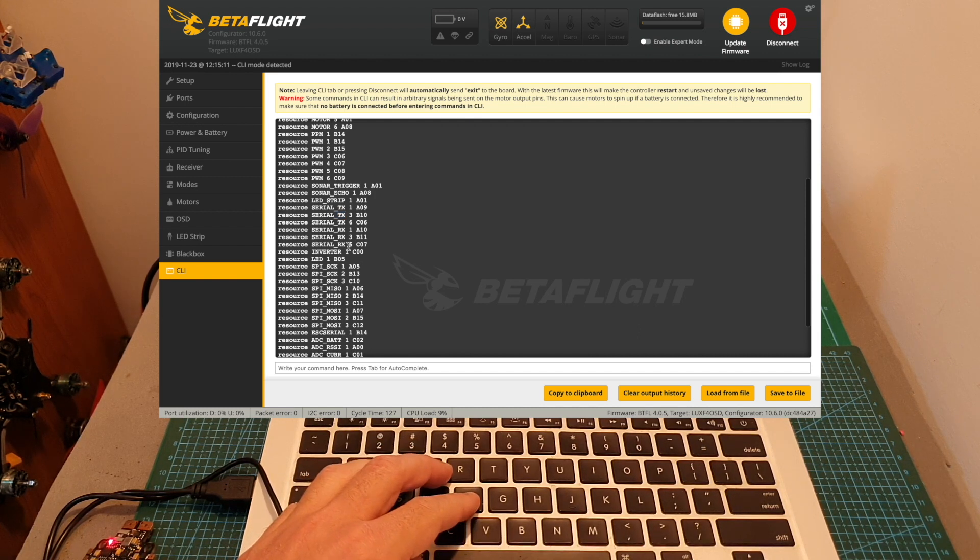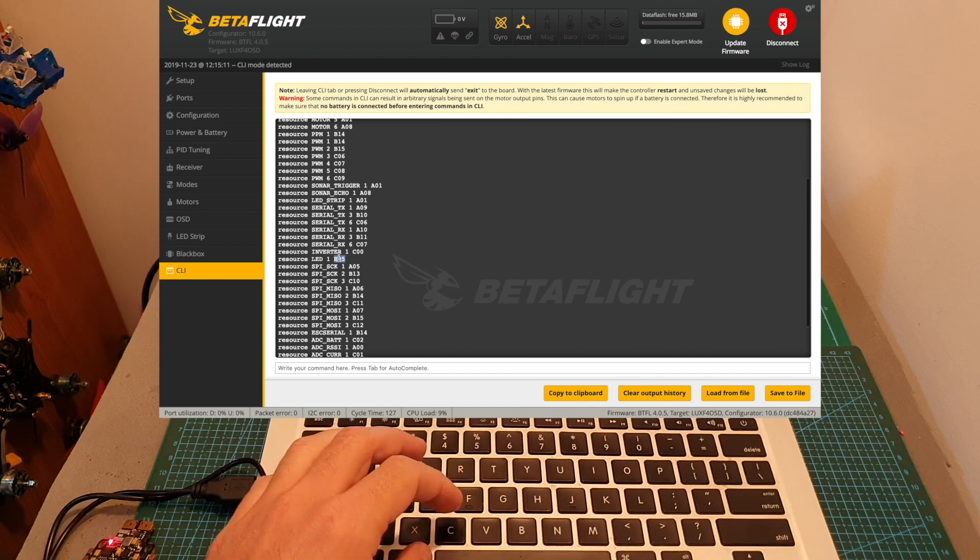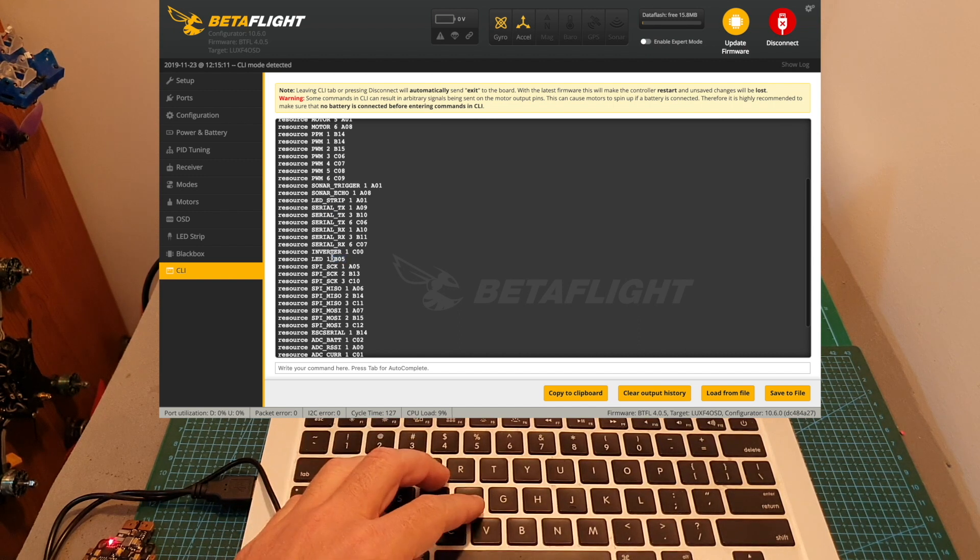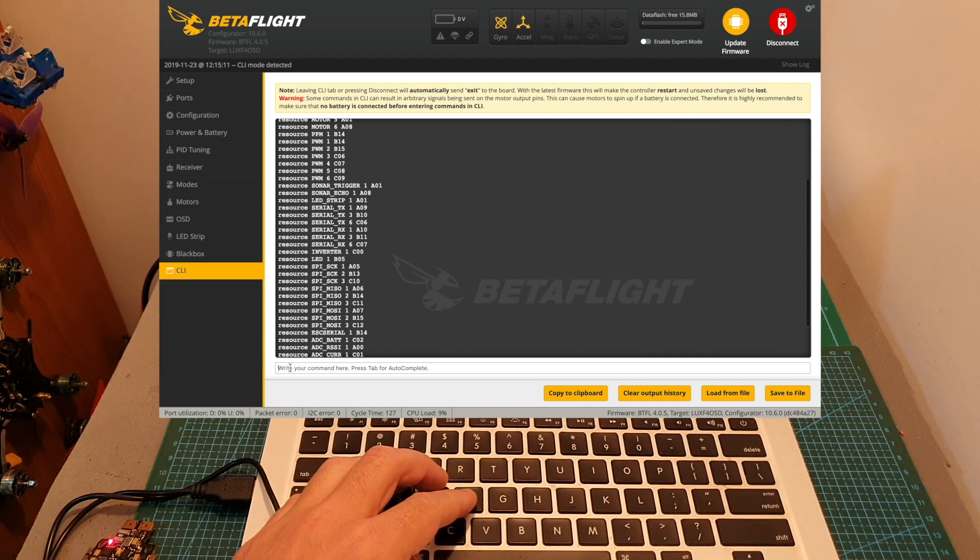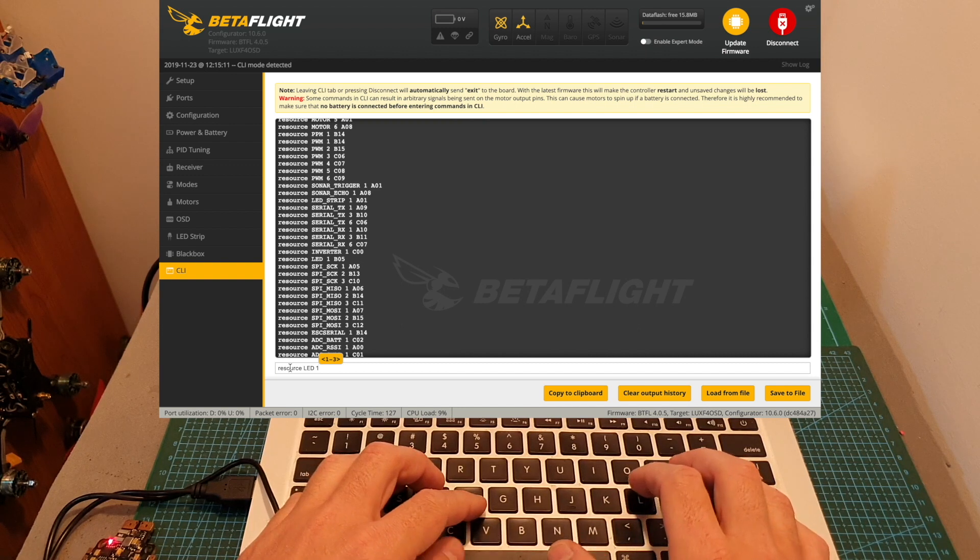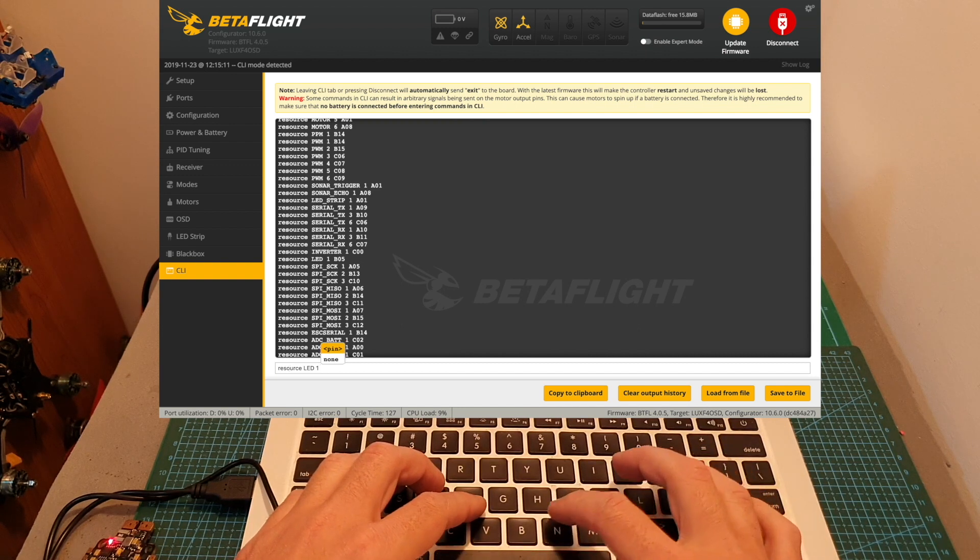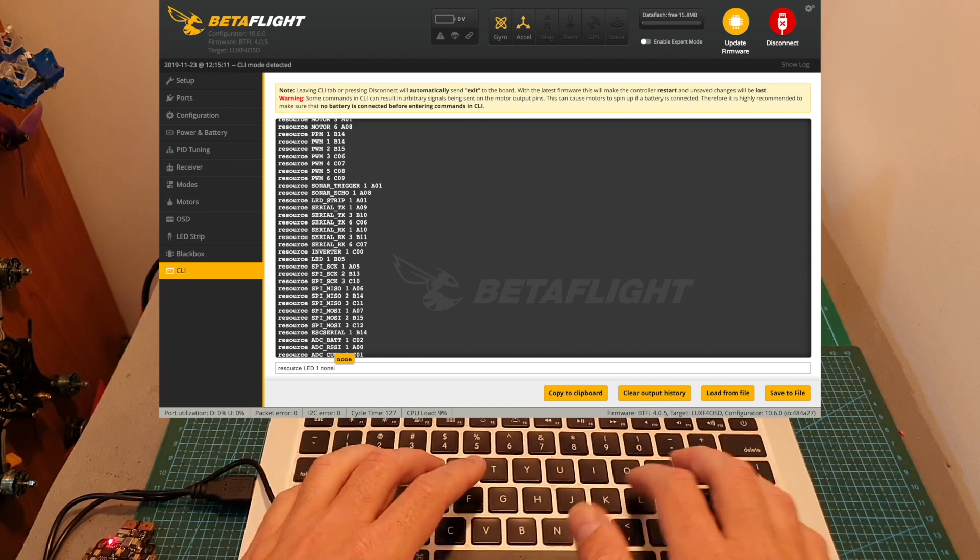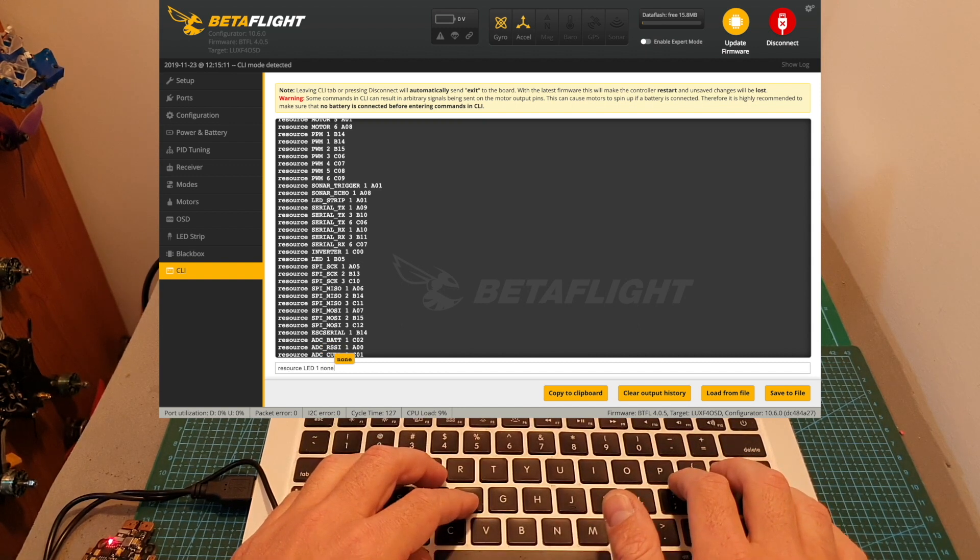So first of all I'm going to free resource LED 1 by typing 'resource LED 1' and then type 'none', press enter.